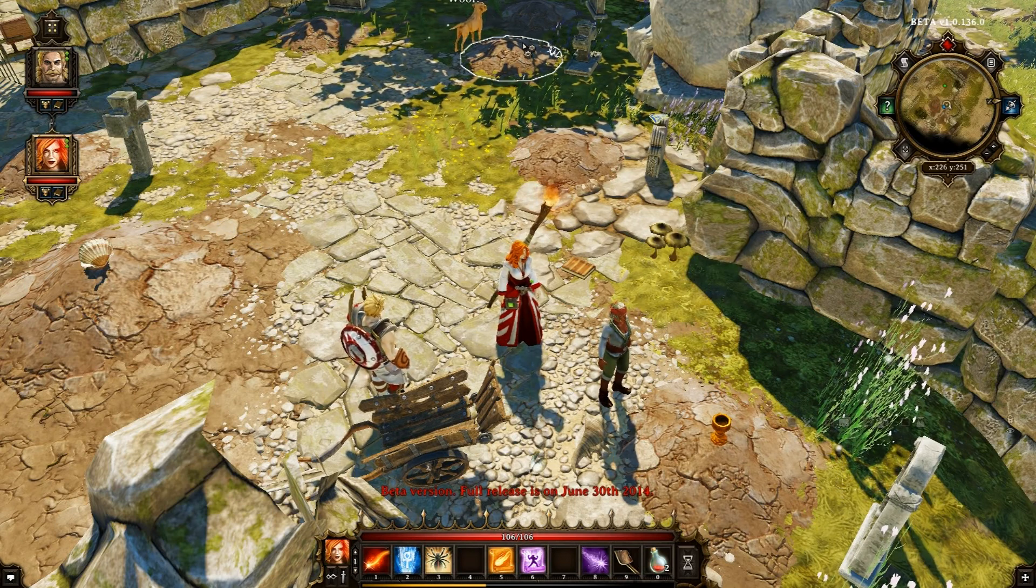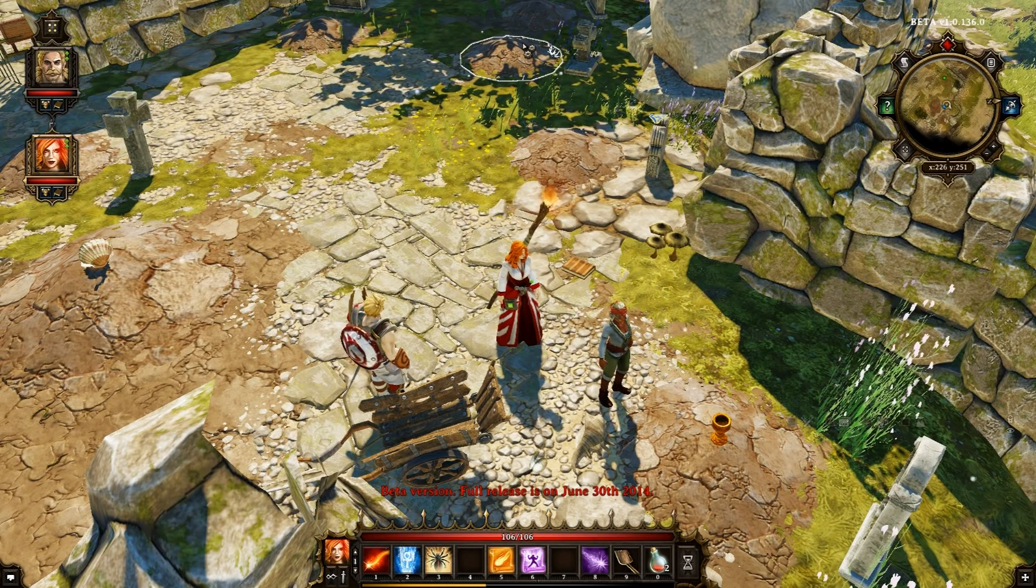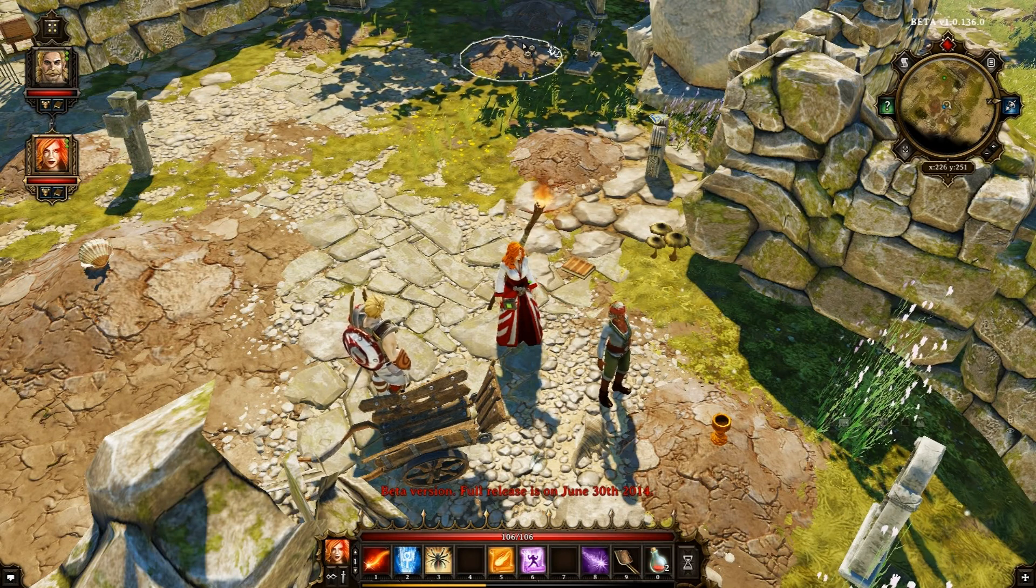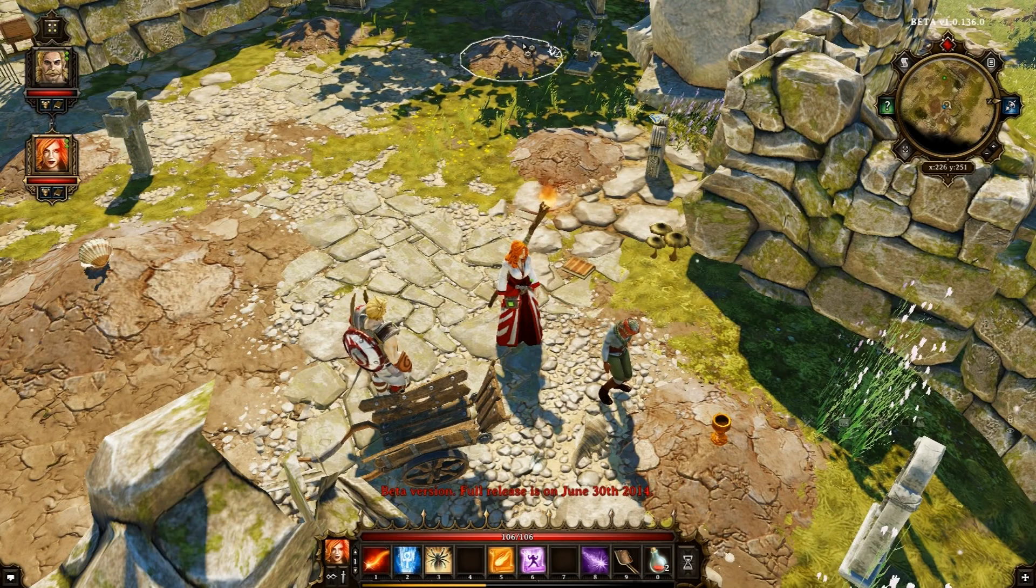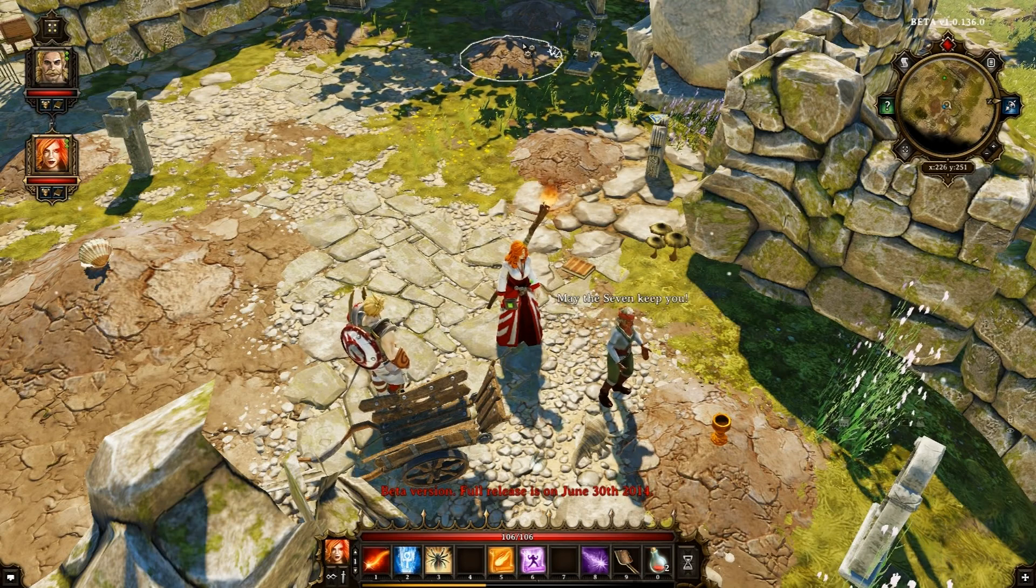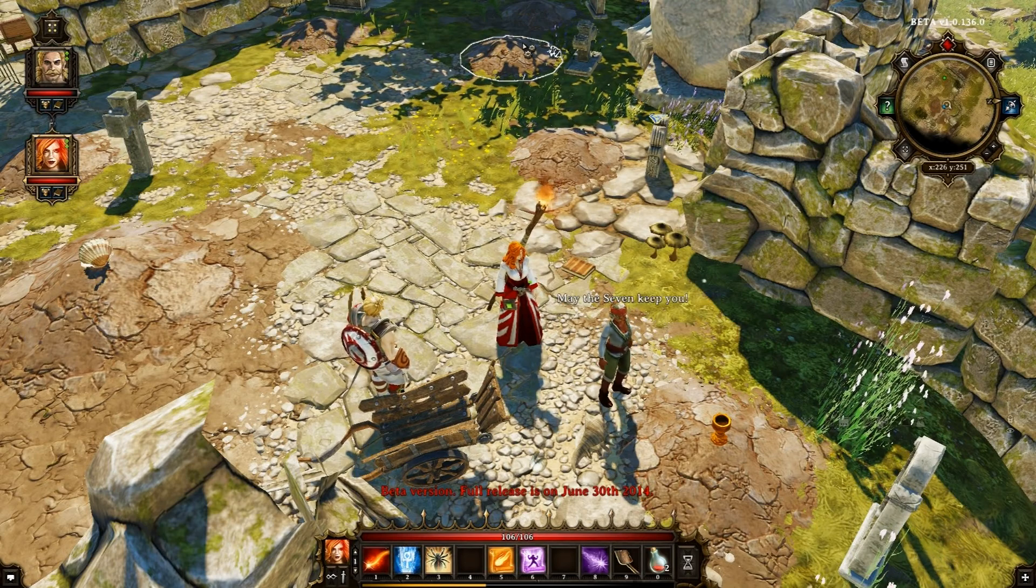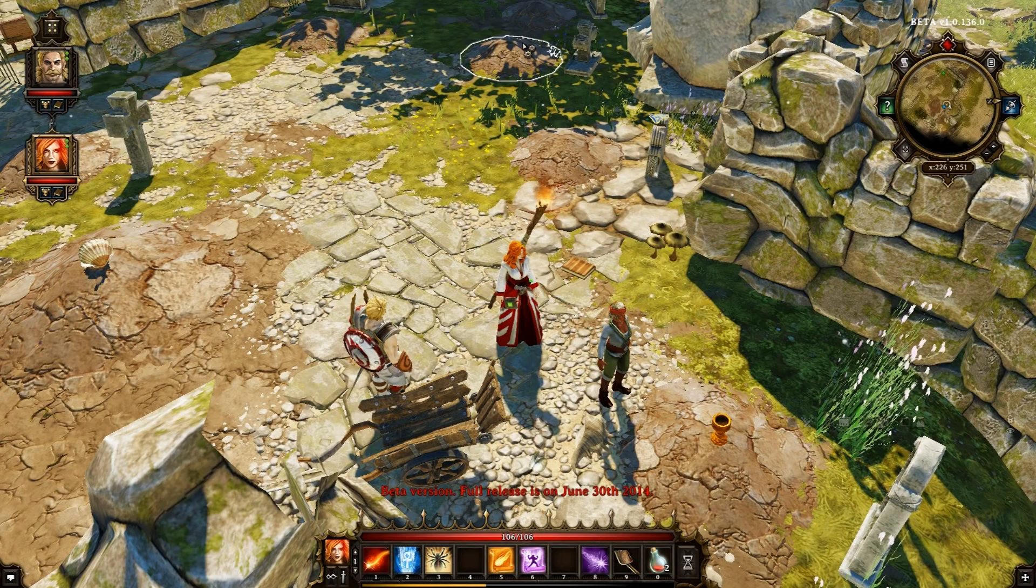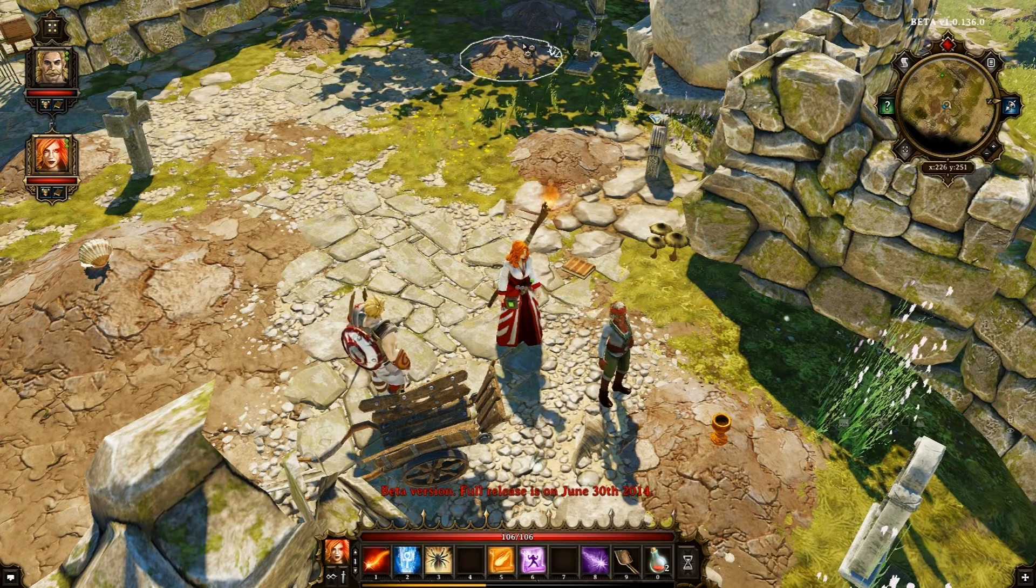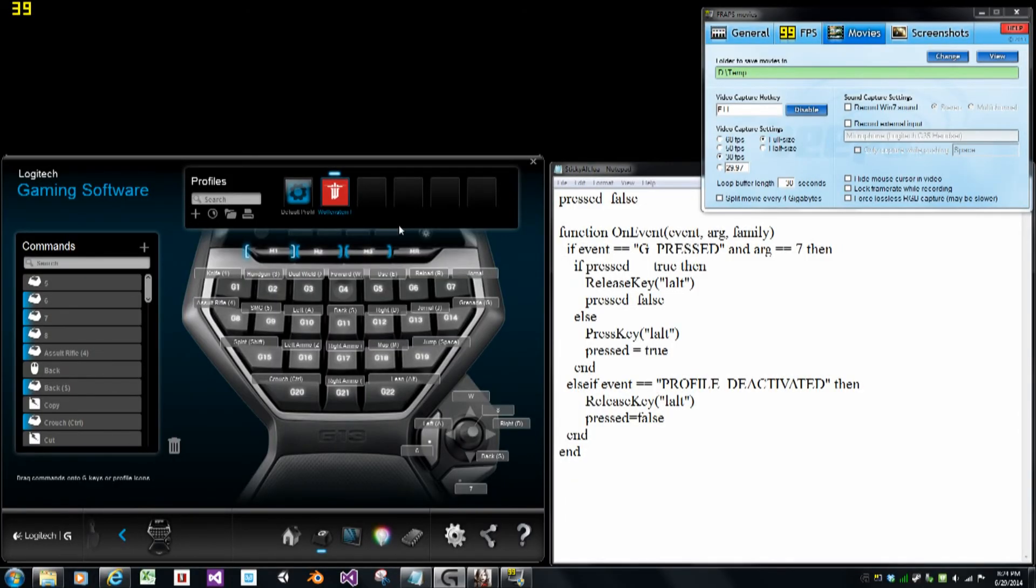This can become pretty tiresome pretty quickly, and the developers haven't put in a toggle switch for the Alt key, so you have to hold it down continuously. In this video I'm going to show owners of the Logitech G13 controller how to set up one of the controller's buttons to act as a toggle for the Alt key.